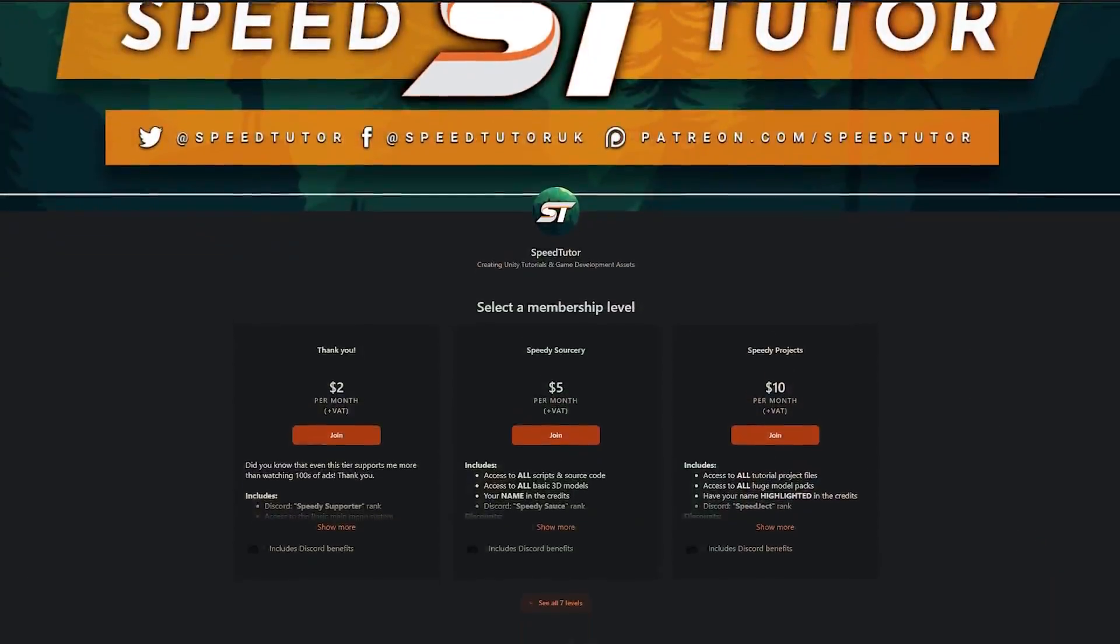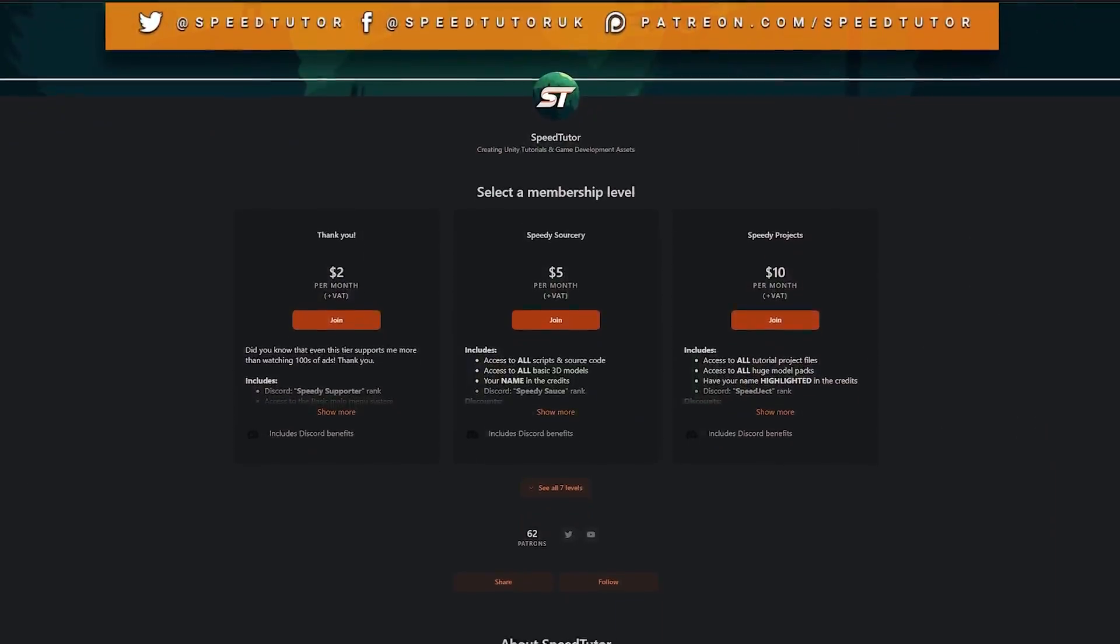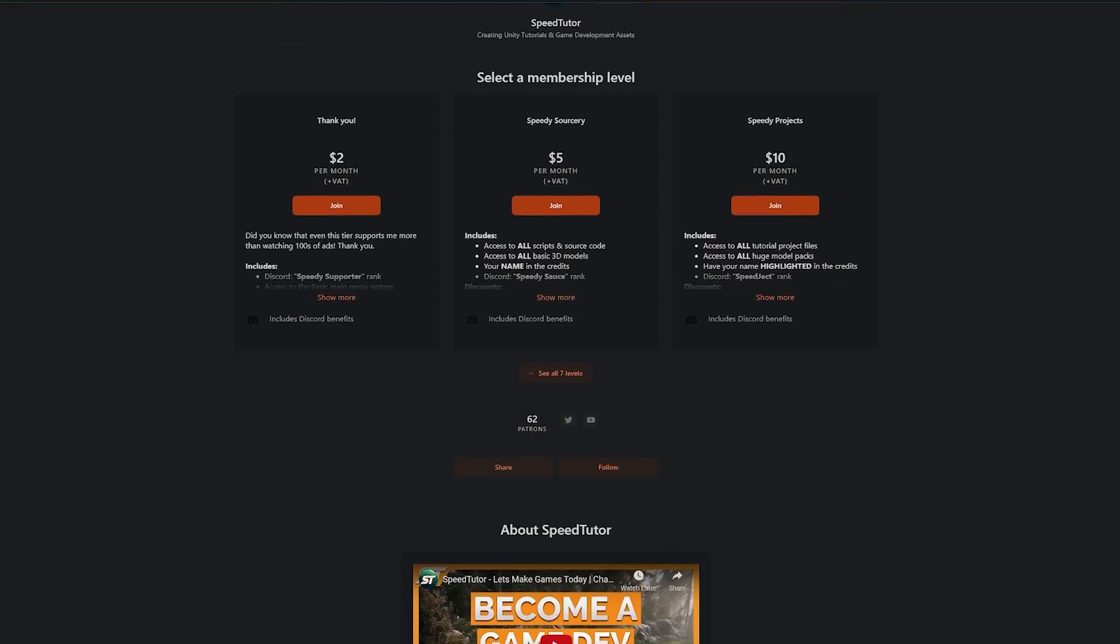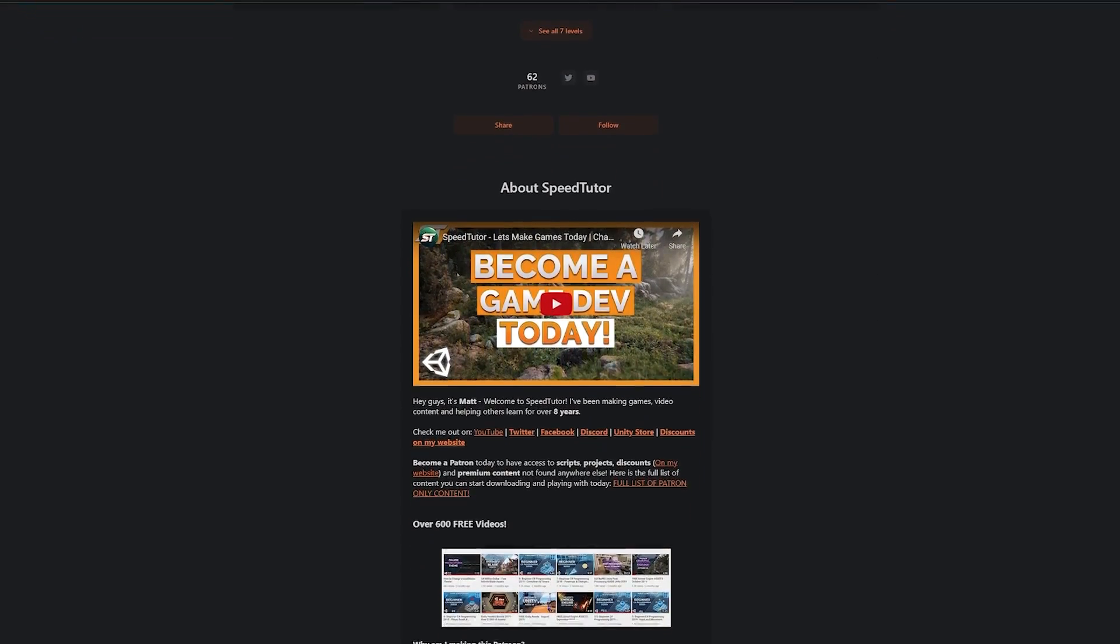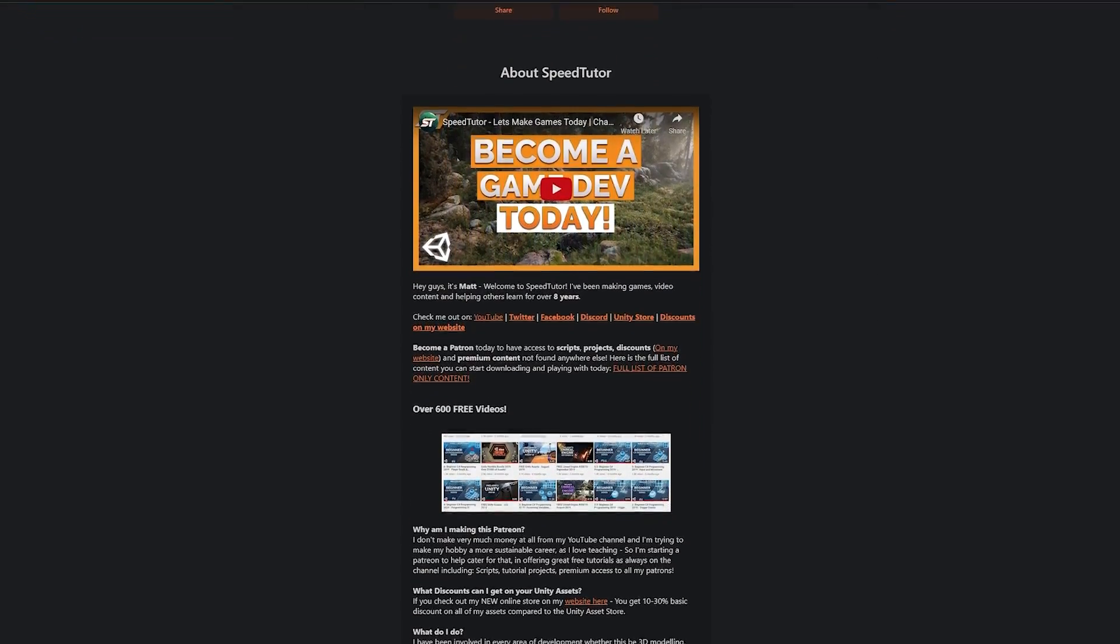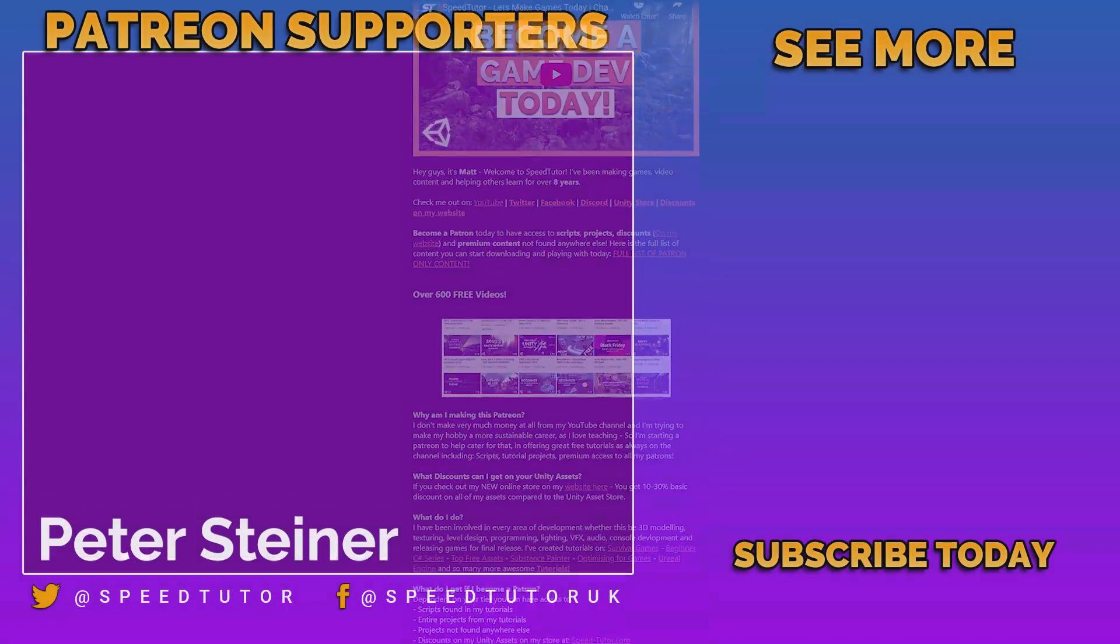You can also check out my Patreon to get access to over 195 different scripts, assets, and projects you cannot find anywhere else.